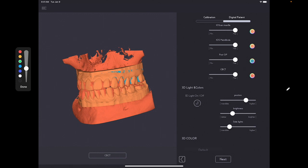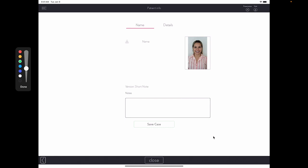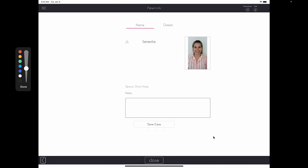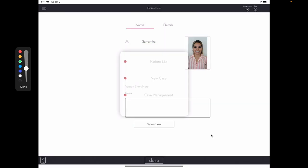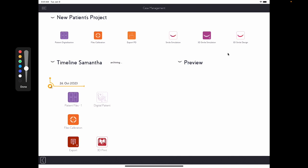Now let's save the case. You simply click over here in Next. Add the patient's name. And click Save. Once you click Save, you can go ahead and go to Case Management and begin your 3D design by clicking over here.